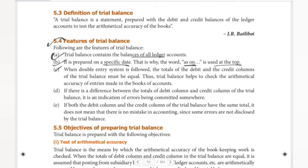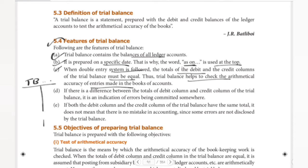When the double entry system is followed, the totals of the debit and credit columns of the trial balance must be equal. Thus, trial balance helps to check the arithmetical accuracy of entries made in the books of accounts. We are looking at the basic specimen of trial balance.